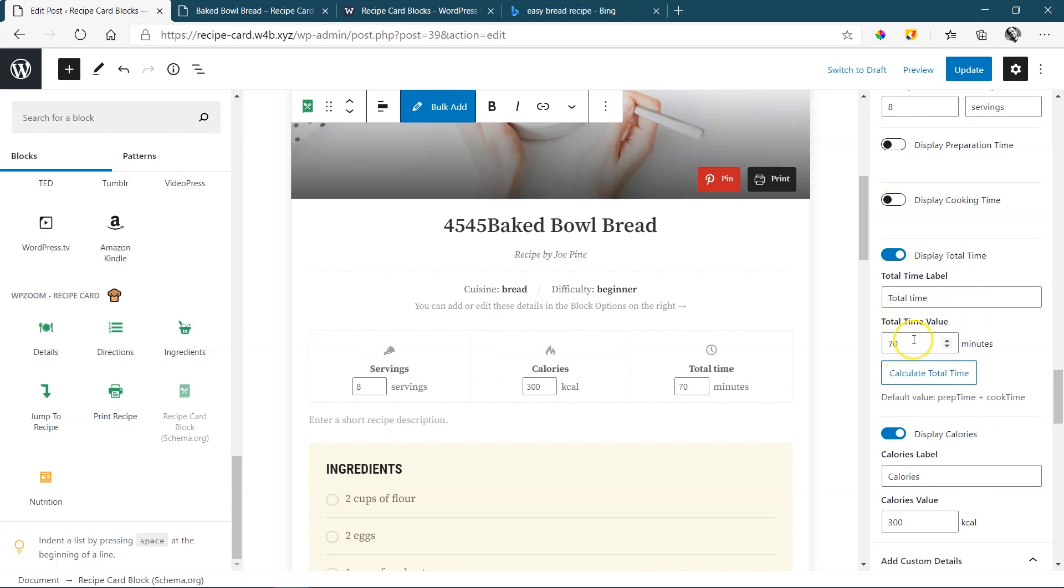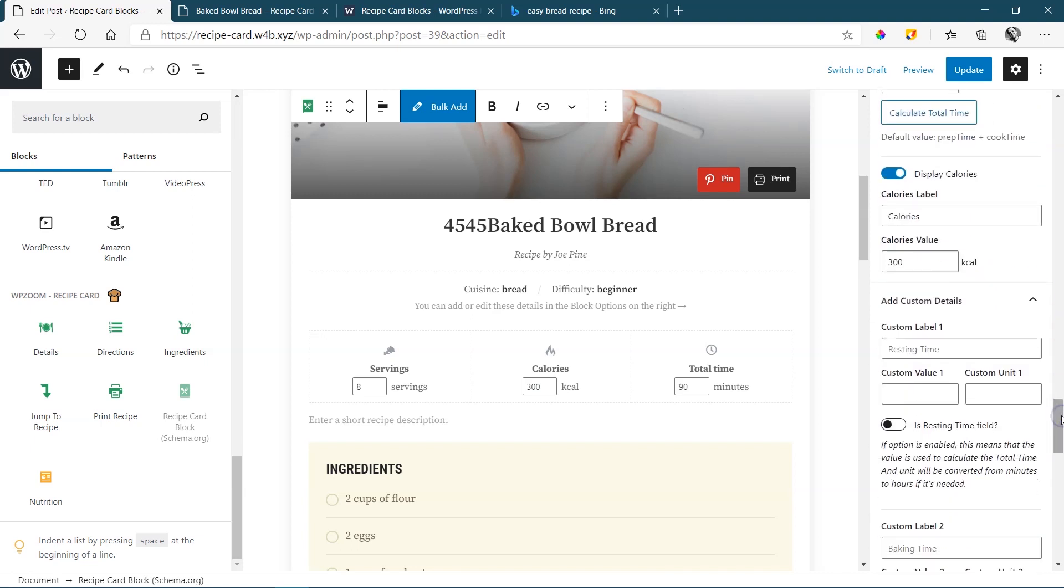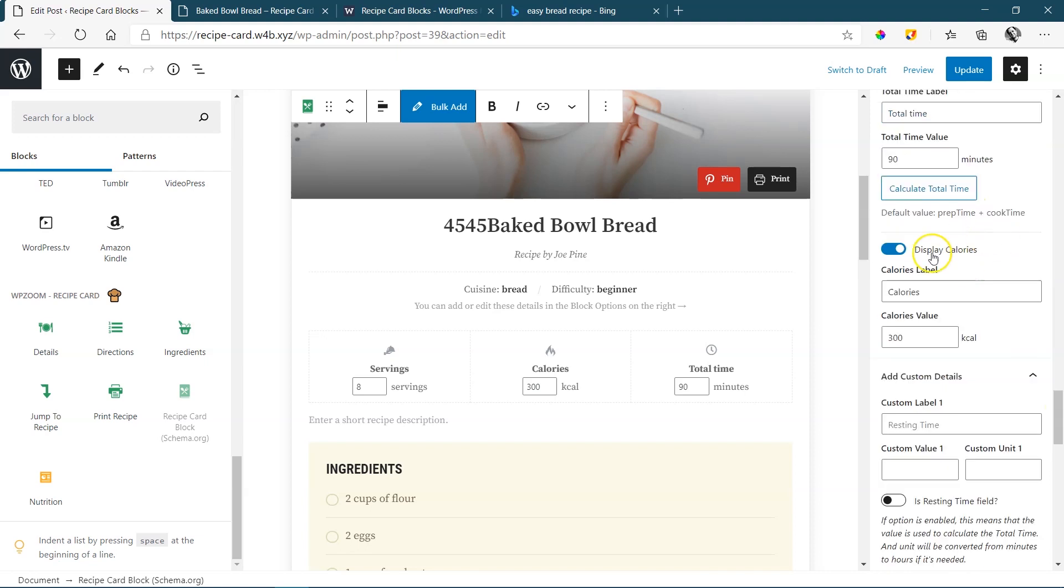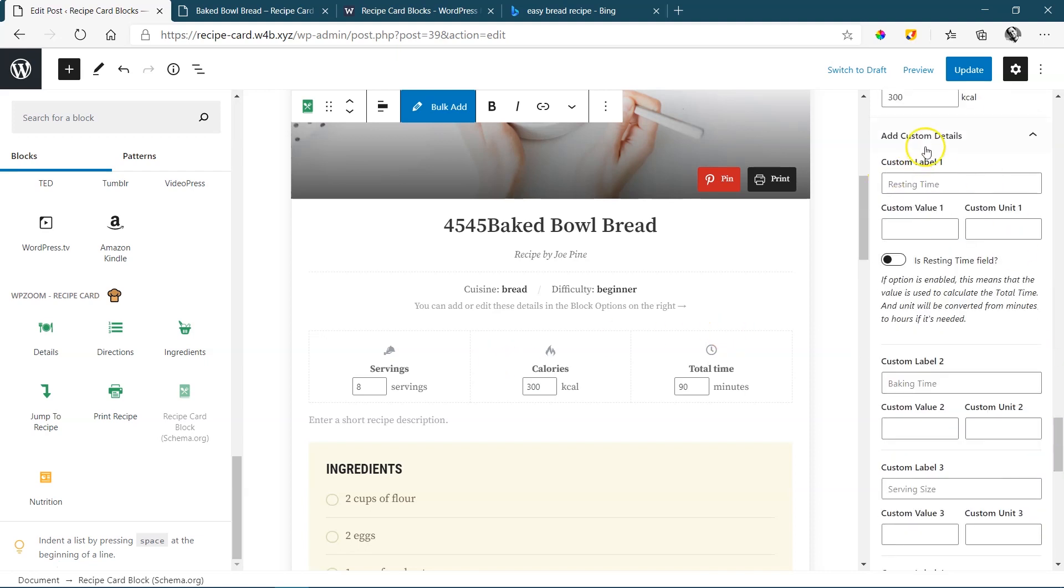So I could just remove my preparation time and my cooking time and just go to a total time. It calculates the total time based on those two that are there, even though I've removed them. But if you don't want to calculate it, you just put in your own time over there. Let's say 90 minutes. Great. It's nicely marked up. Last one, calories for this markup. And then you have areas for additional details that you can add here as well.